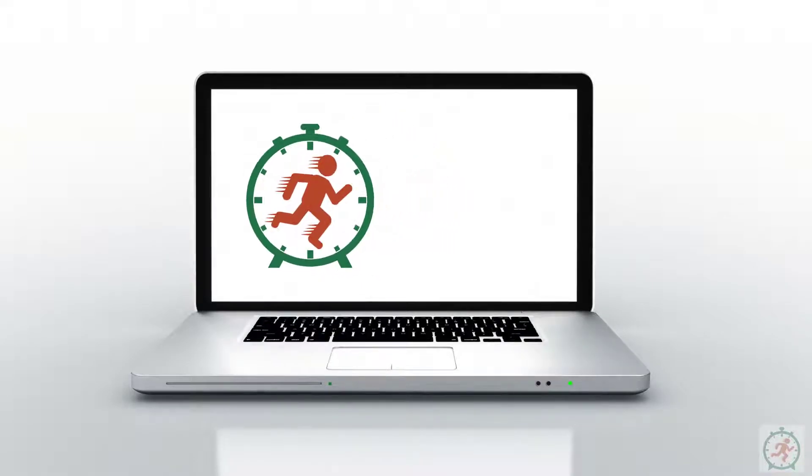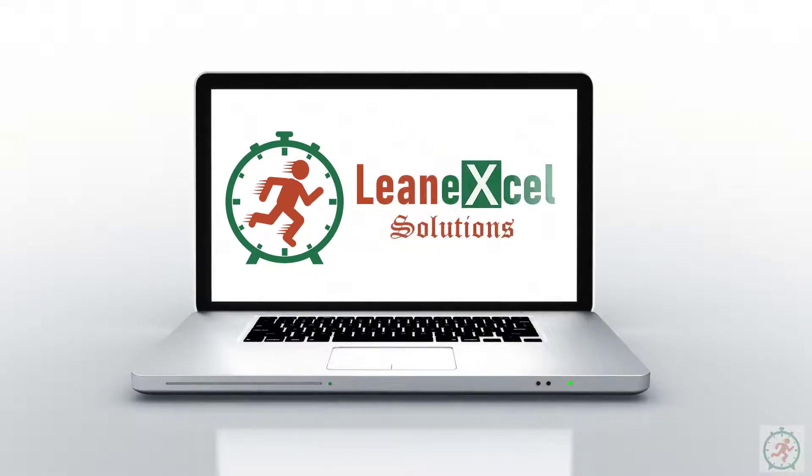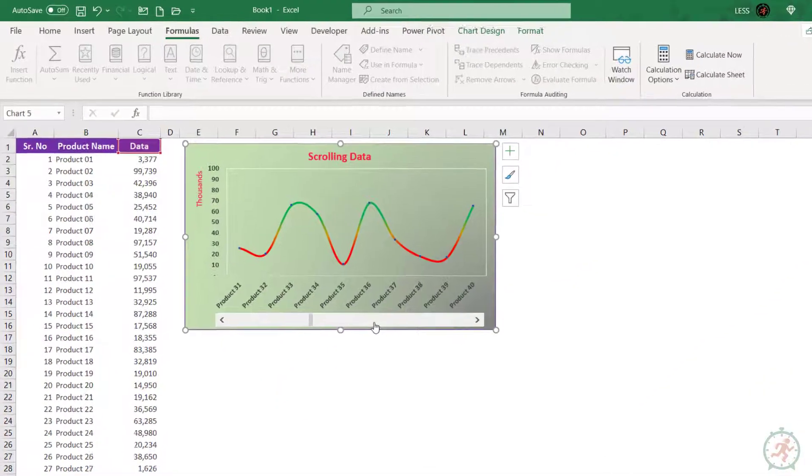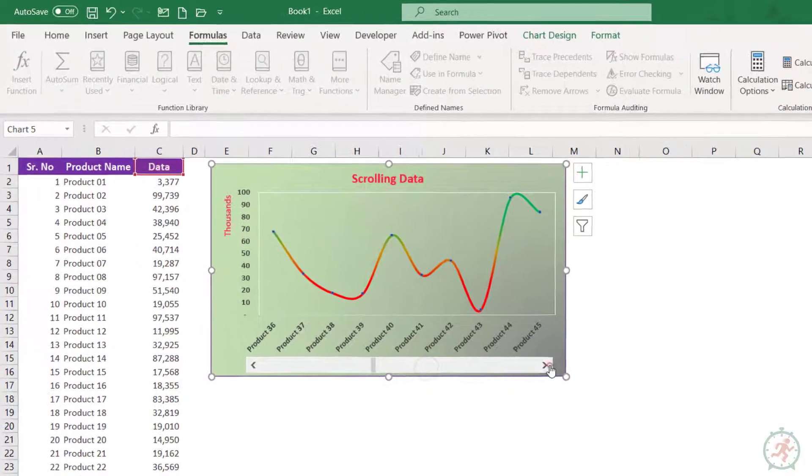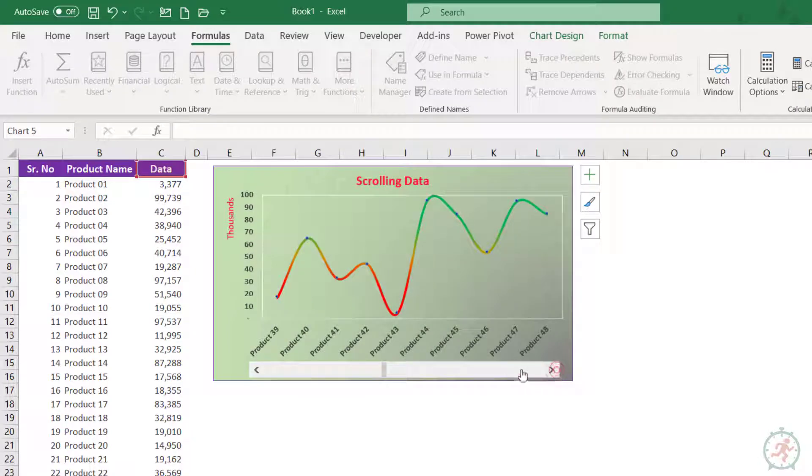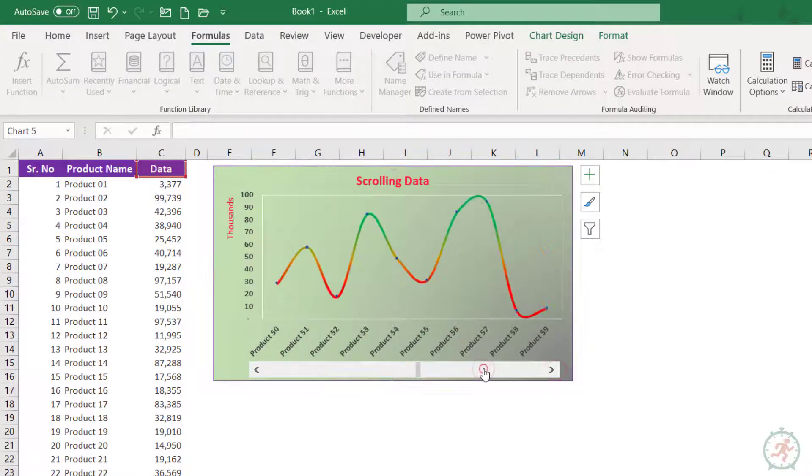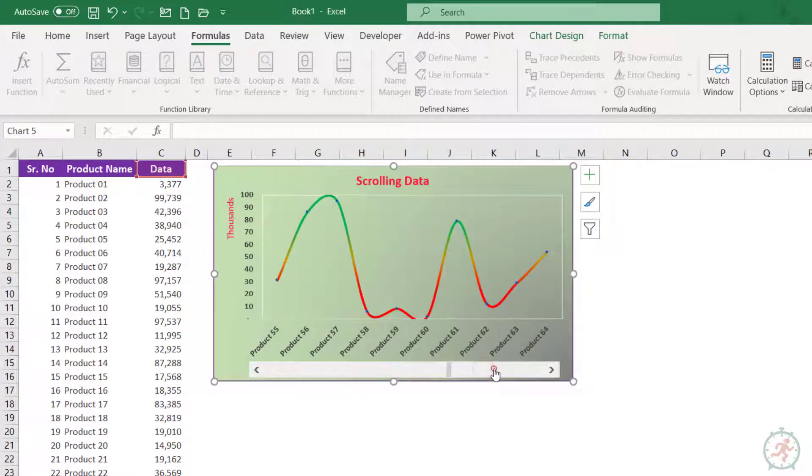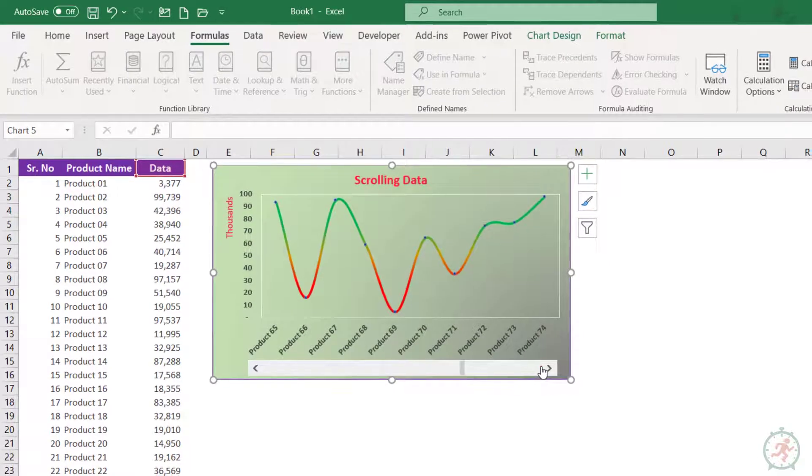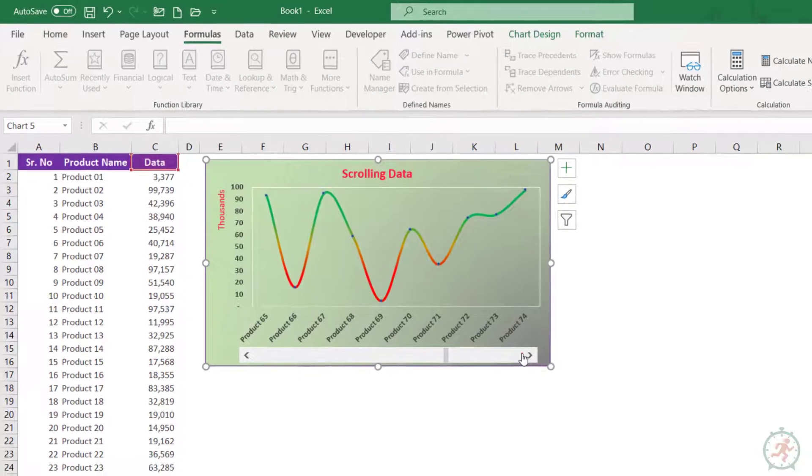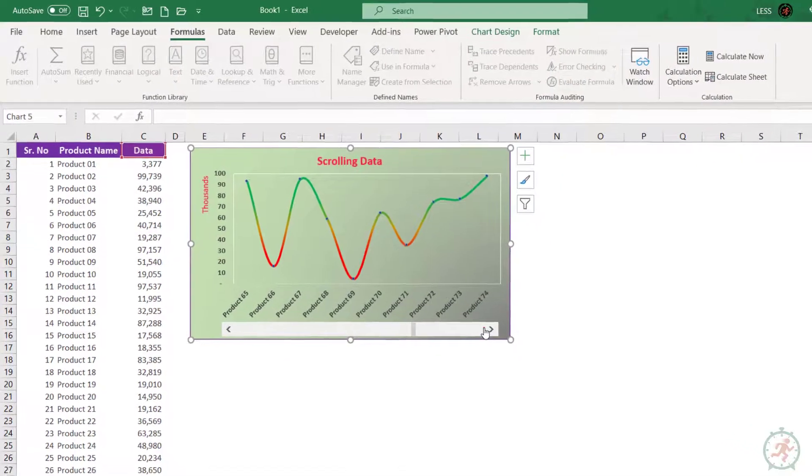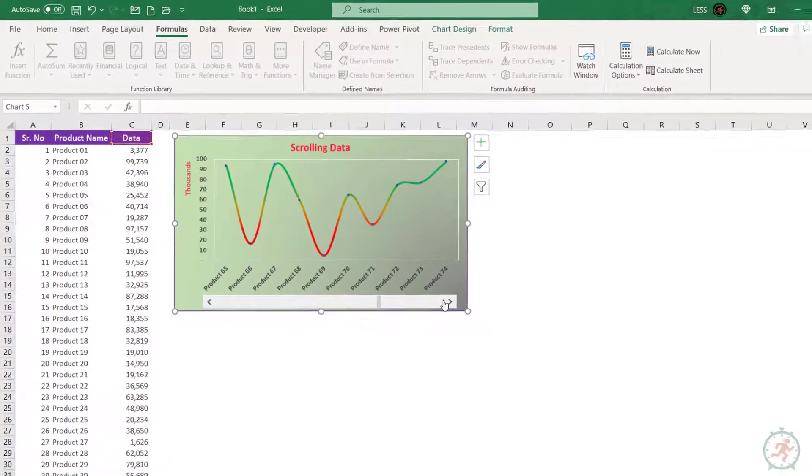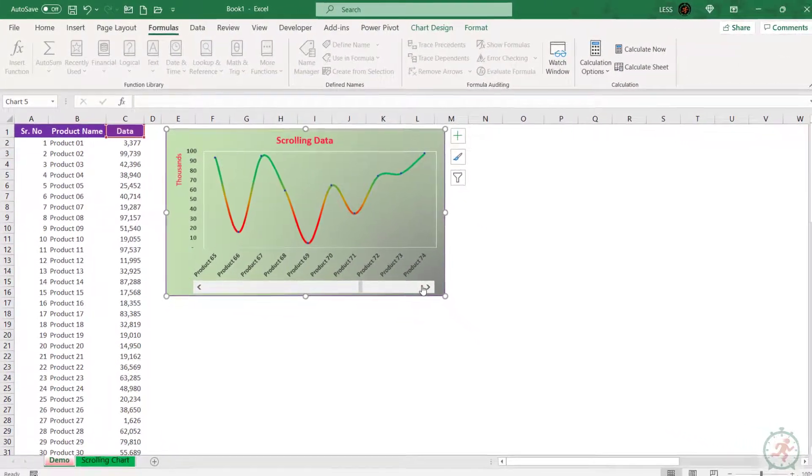Hello and welcome to Lean Excel Solutions. In this tutorial, we will learn to create a scrolling chart in Excel. Let's have an overview first of when to use it. Suppose you have a large range of data which you want to plot on a graph.